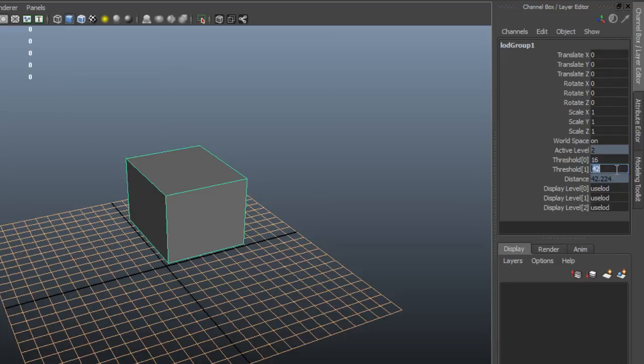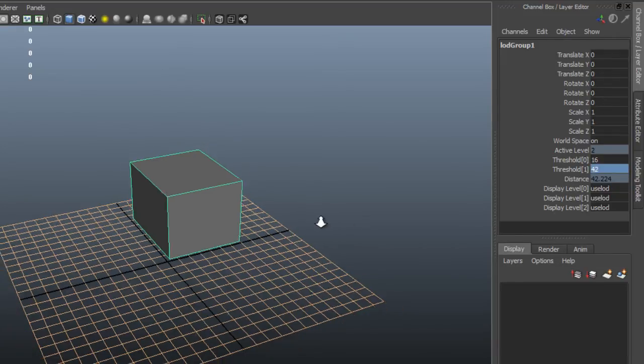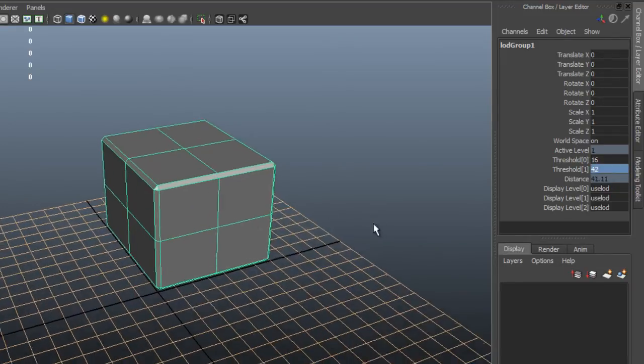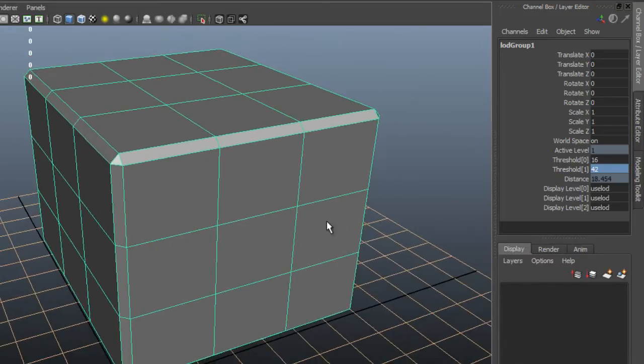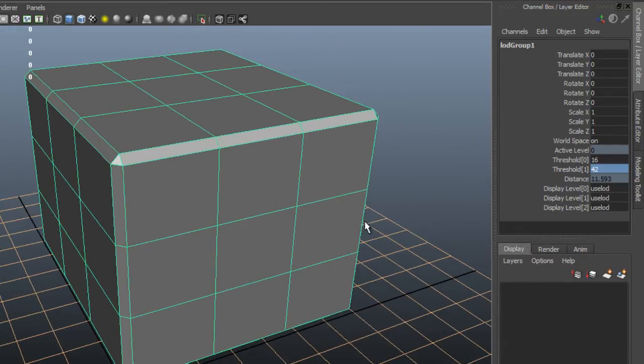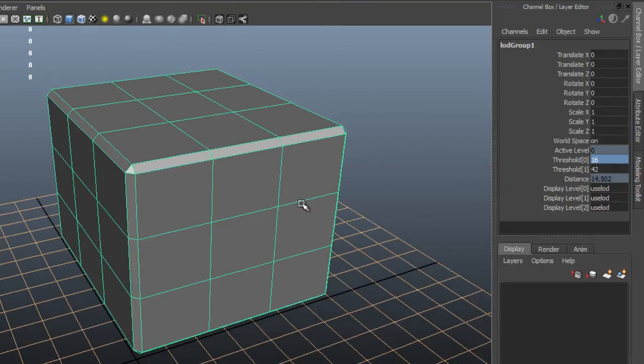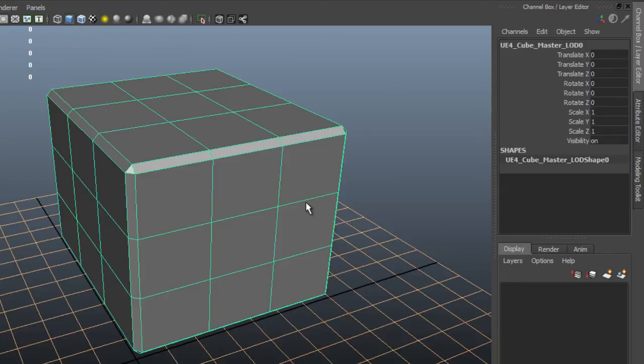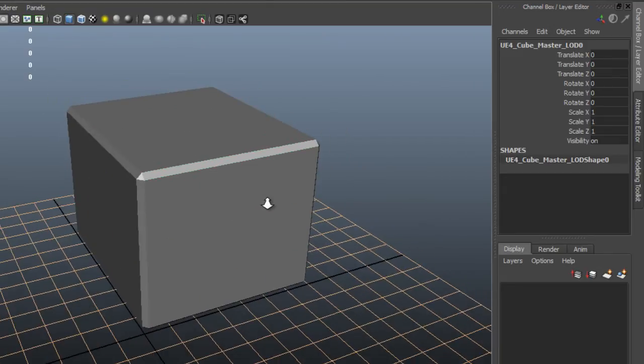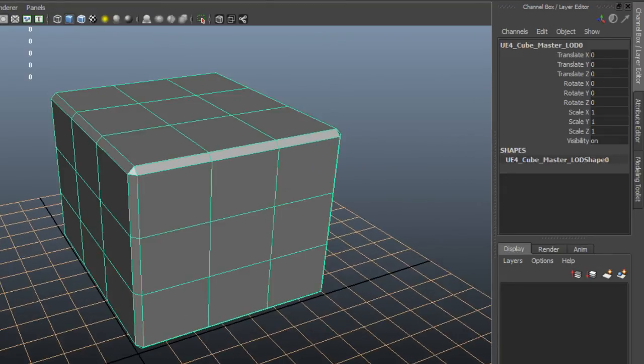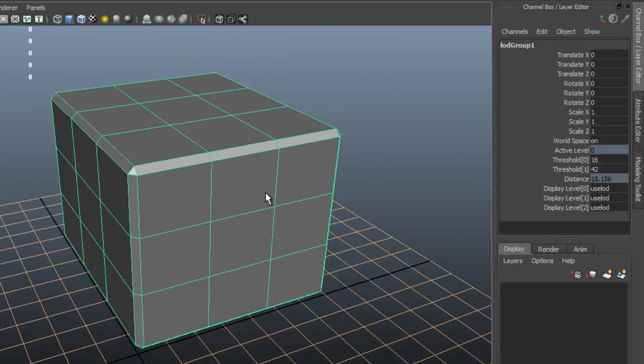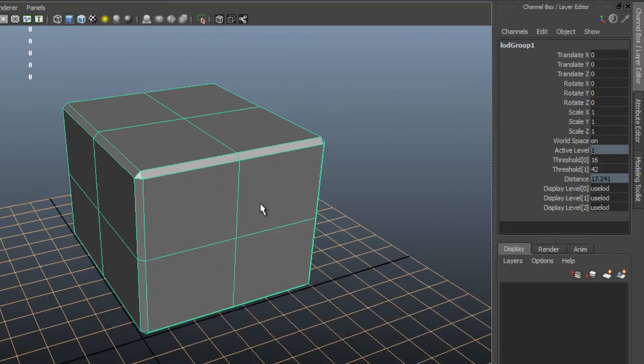So you have a lot of control over how these LODs kick in. So once you have your settings and all that stuff and you're happy with it, we can actually export this stuff out to Unreal and Unreal will bring in all of these LODs. It will bring it in with the settings that you chose for the threshold and all that good stuff.